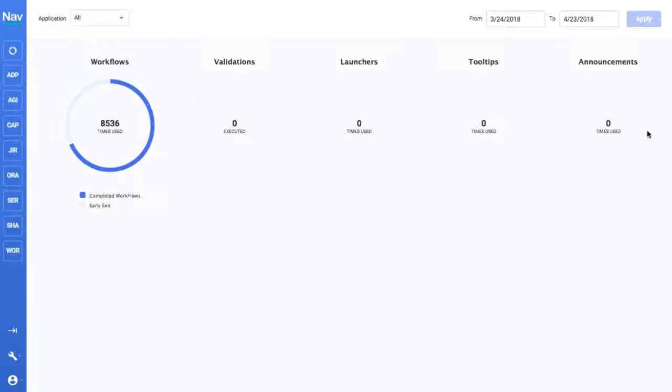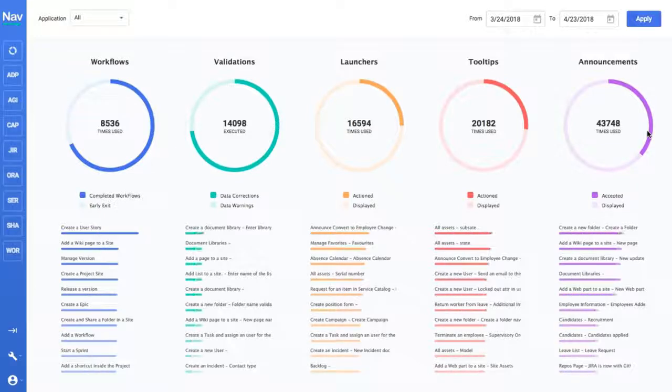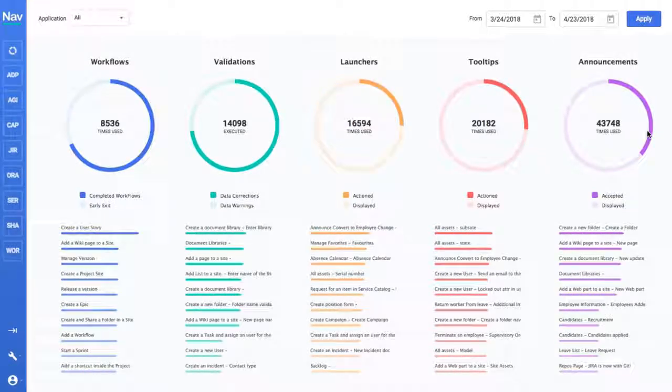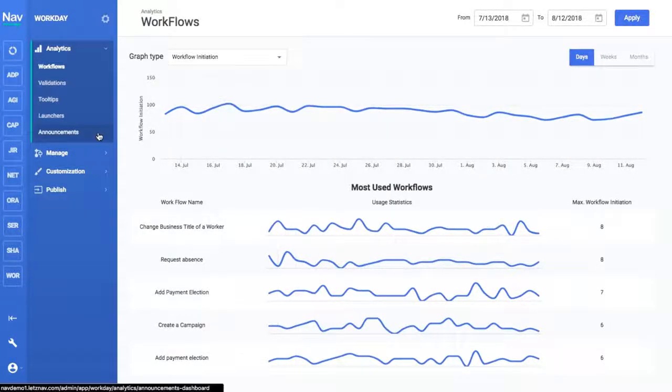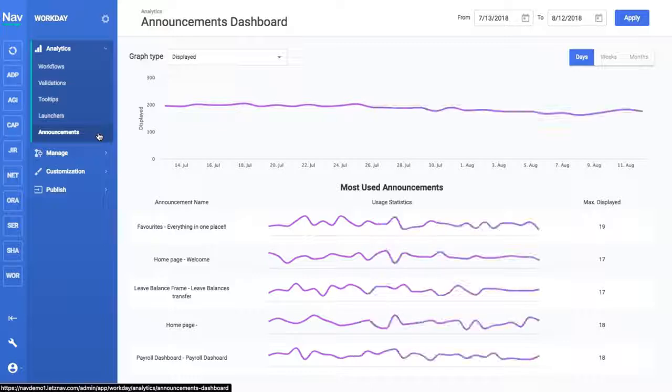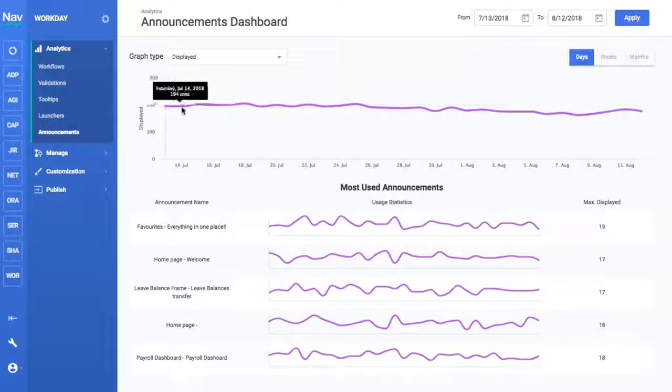You can also use Let's Nav's powerful analytics suite to see how users are interacting with Workday and identify where they need help.